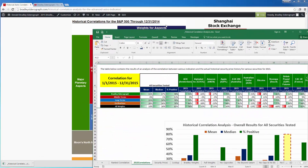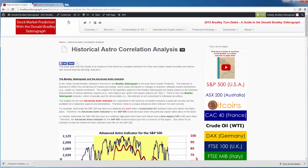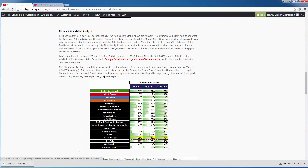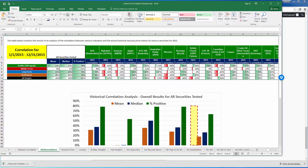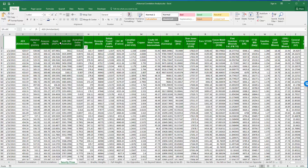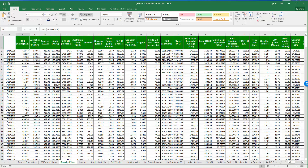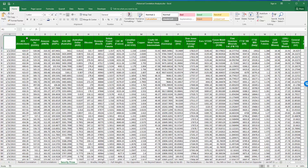Over here in this spreadsheet you're able to actually download this spreadsheet from the website. If you go to the web page that says historical correlation analysis for the Advanced Astro Indicator and scroll down, it says see below for a link to download the Excel version. You can download the Excel version of the correlation analysis to see what the numbers actually look like, including all the actual security price data. If you go to the tab labeled security prices, you can see for the 60 securities all the data from January 1st through December 31st of 2015.